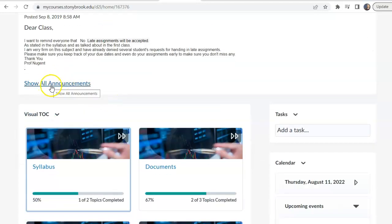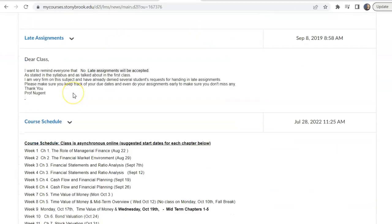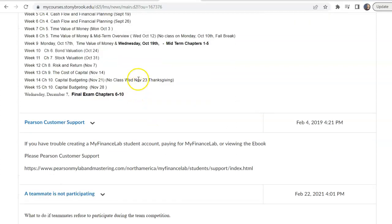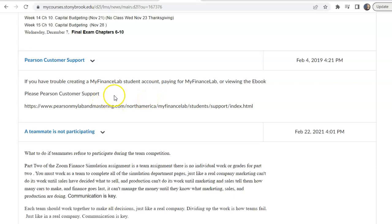You can expand the announcement section for additional announcements. There's a course schedule showing suggested start dates for reading and working on chapters. We have a midterm on Wednesday, October 19th, covering chapters 1 through 5, and a final exam on December 7th covering chapters 6 through 10. If you have any problems with the Homework Manager, please contact Pearson Support directly — I can't retrieve your password or resolve their technical issues.